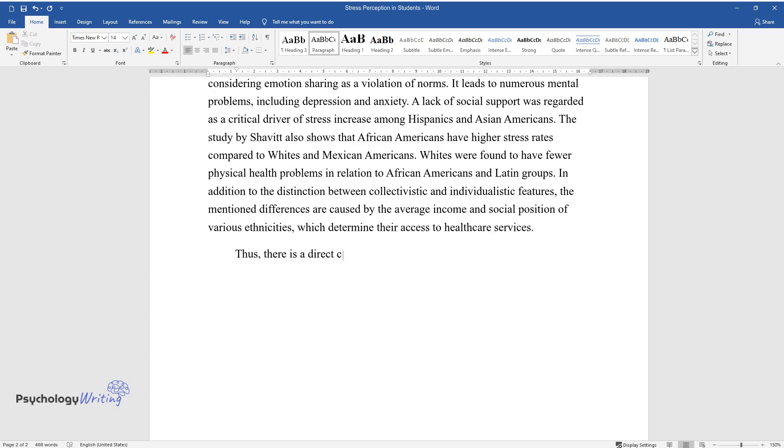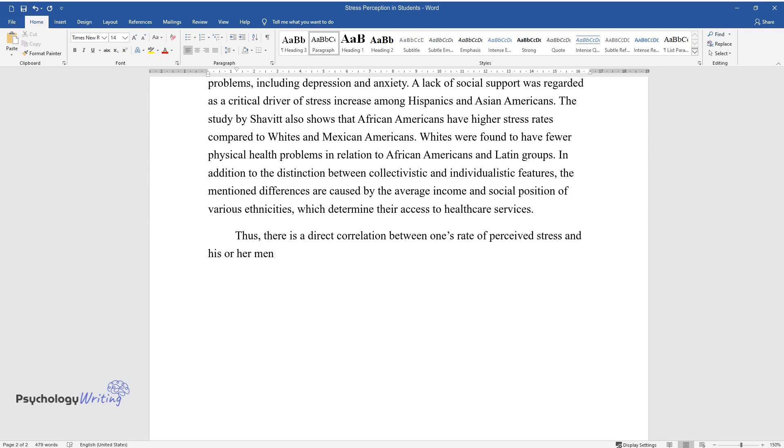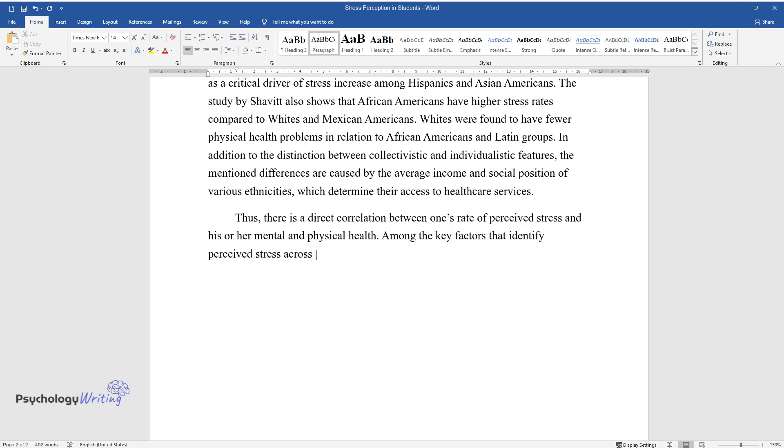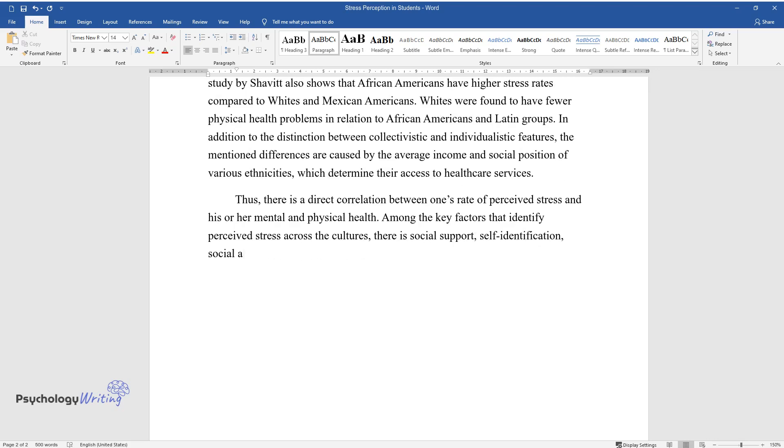Thus, there is a direct correlation between one's rate of perceived stress and his or her mental and physical health. Among the key factors that identify perceived stress across the cultures, there is social support, self-identification, social and financial problems, and access to health care.